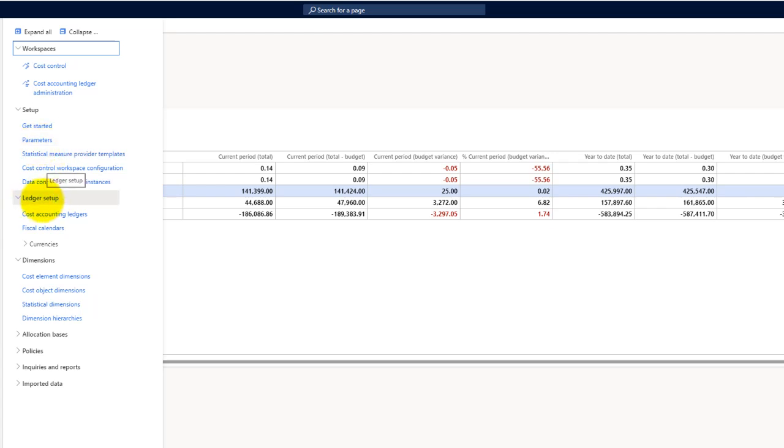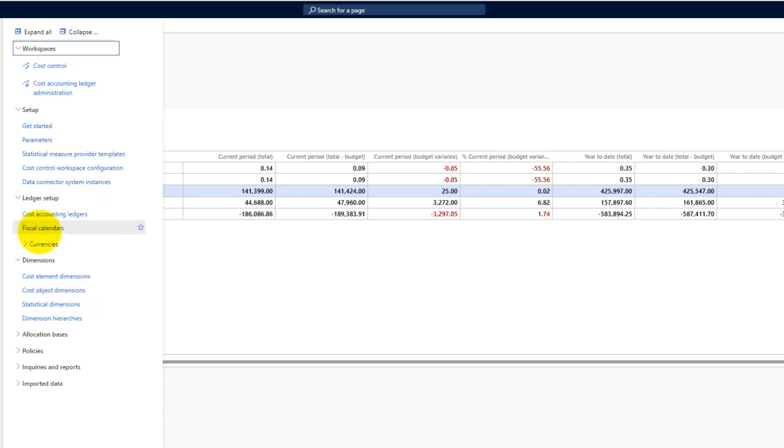Then we have the ledger setup, just like we have in the general ledger. Since the general ledger is actually for the legal entity specific, but here in the cost accounting ledger setup I can define cost accounting ledger separately based on whatever criteria I want to use.